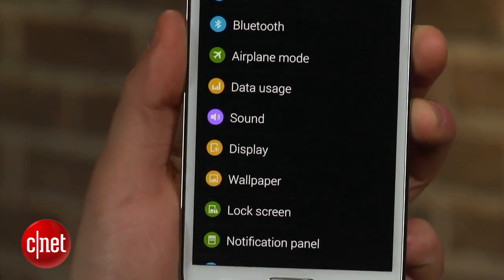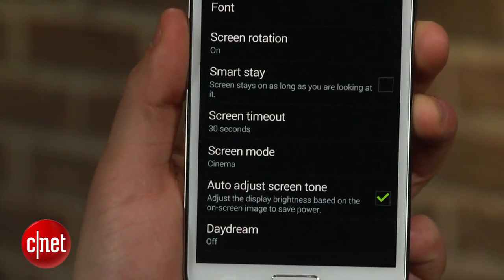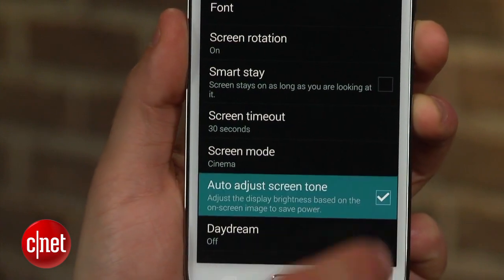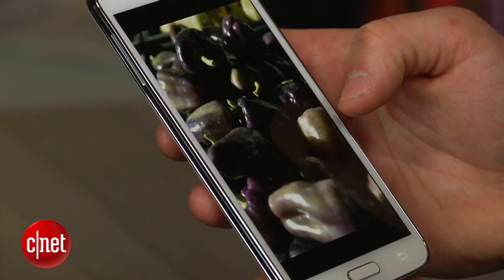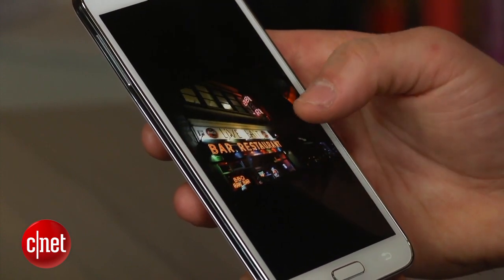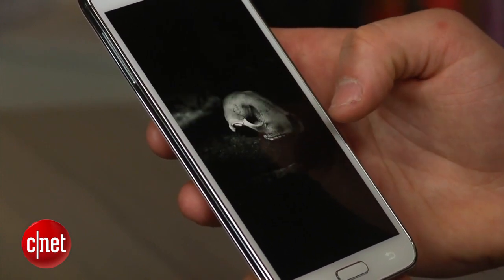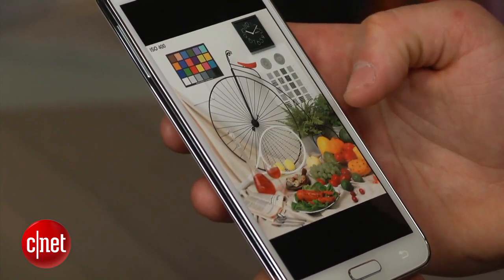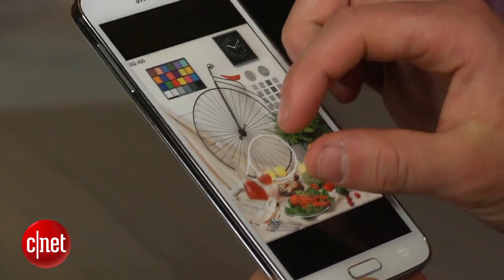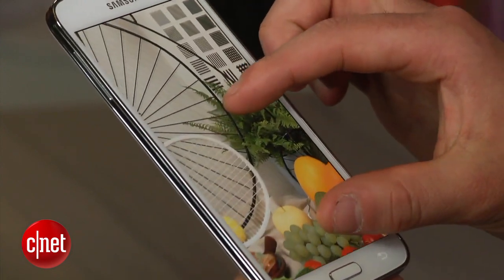I also recommend disabling the Galaxy S5's auto-adjust screen tone setting. This option attempts to reduce power consumption by adjusting the screen's brightness based on the on-screen image. However, it can also reduce color accuracy and contrast ratios. Disabling this feature will help unleash the phone's full light output capabilities while also improving color and contrast.